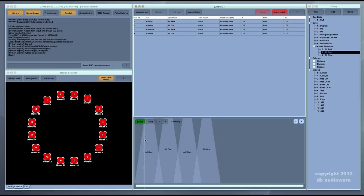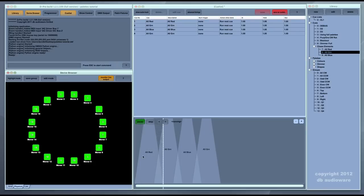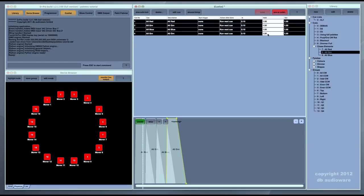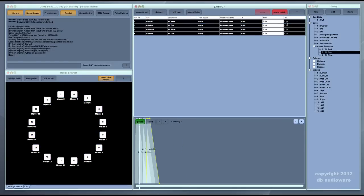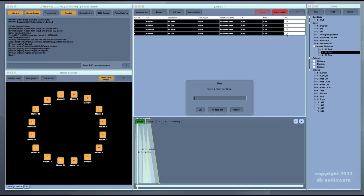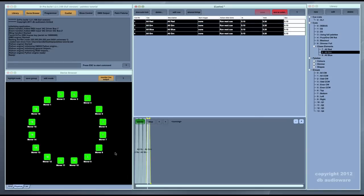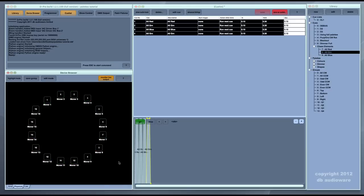If you play that, it cycles through the looks in order and you can play with the timing to speed it up and down. But that's quite a crude way of creating a chase if you just want one running sequentially around 16 lights. The cue list approach is very good if you need fine control over particular parameters on particular lights, but there's an easier way to create chases.